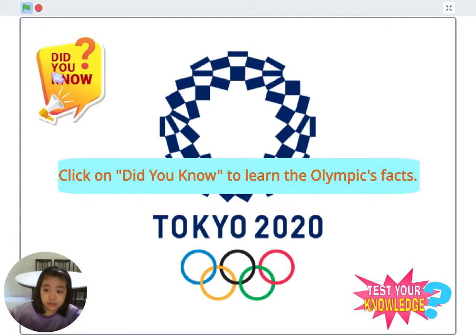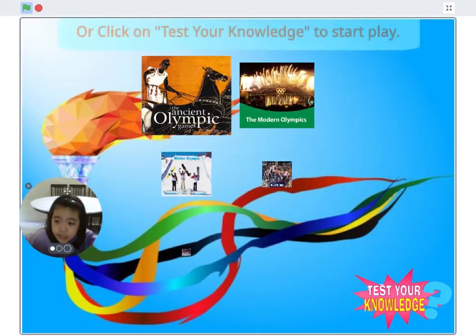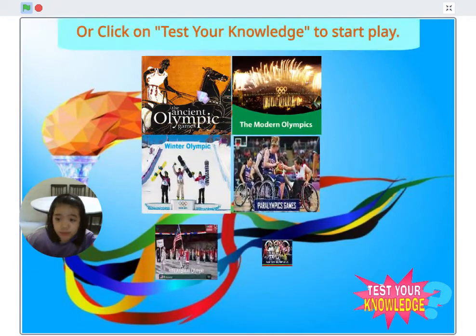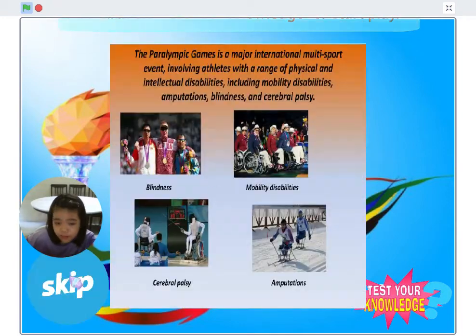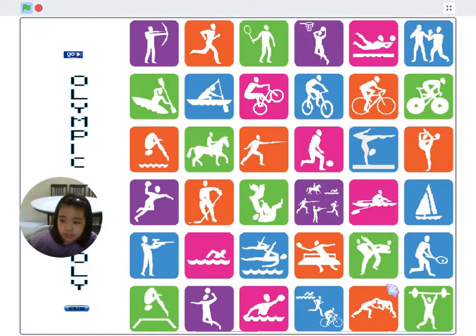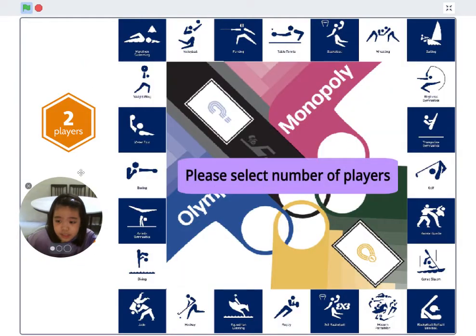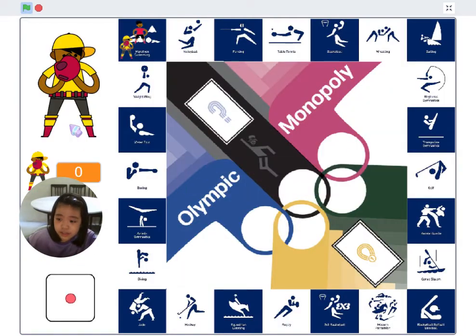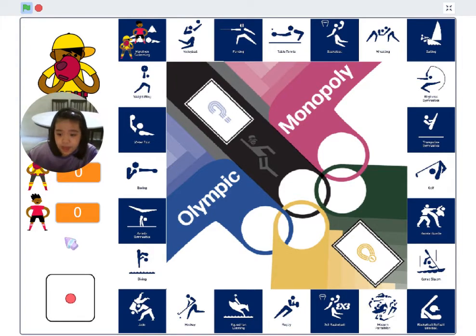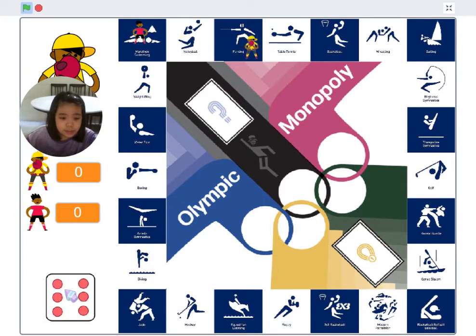The topic I chose for my Scratch project is Olympics. It is a modified Monopoly game that will tell us some fun facts on Olympics and test our knowledge on this topic too. The reason I created this game is to introduce players to the Olympics. Besides, I always believe that learning through play is more effective than the talk and talk method.